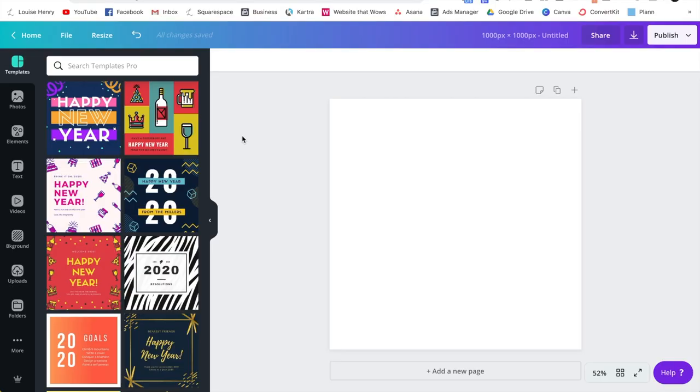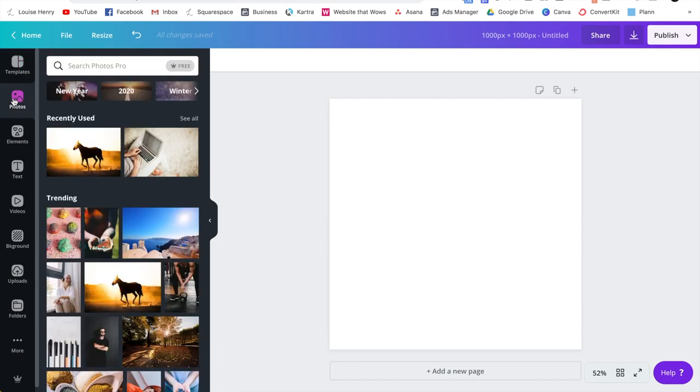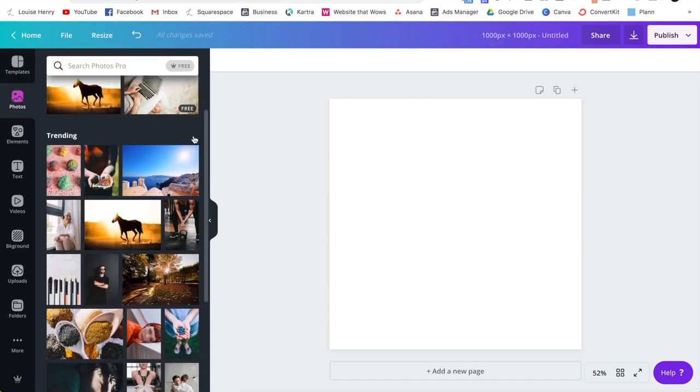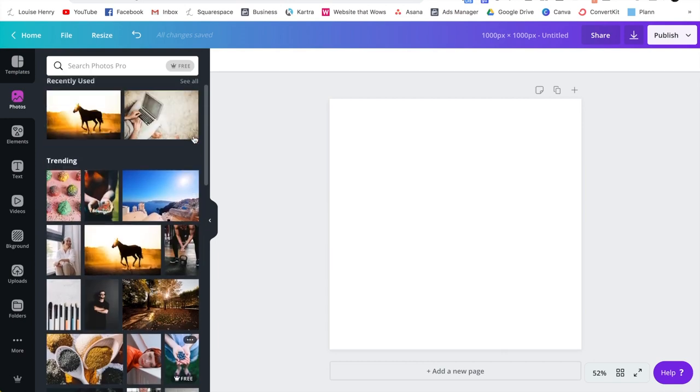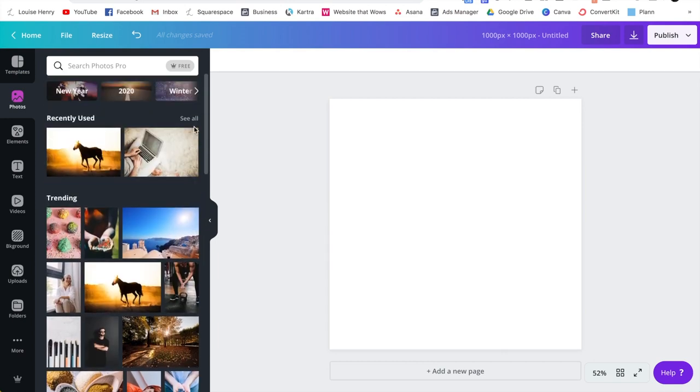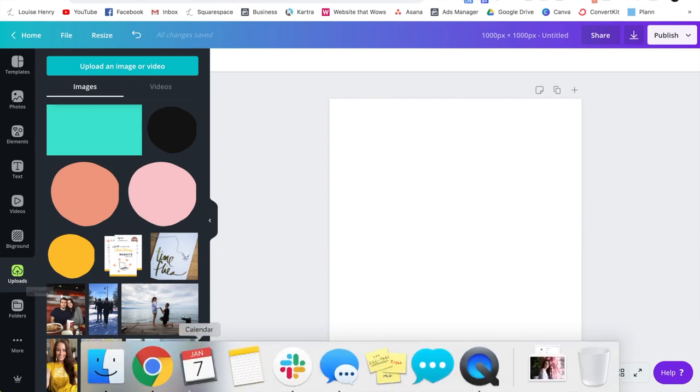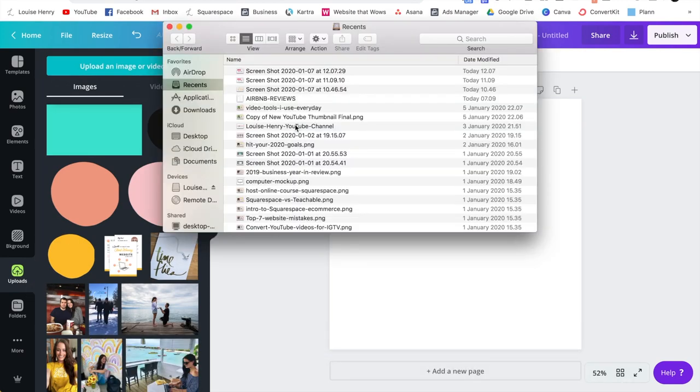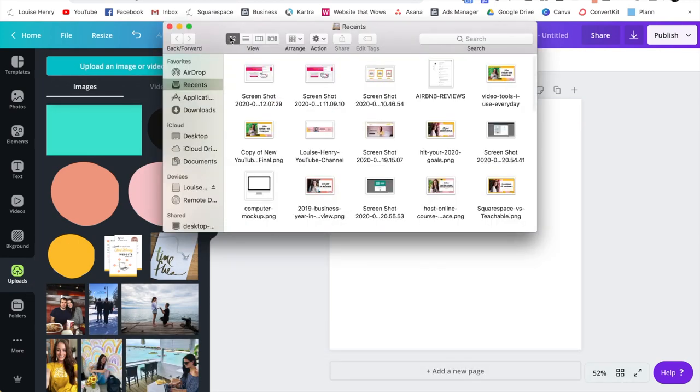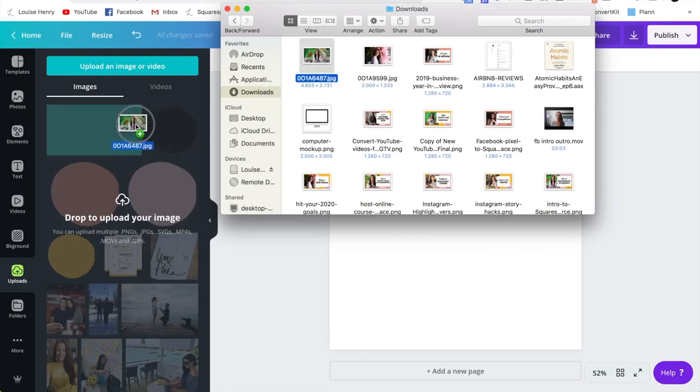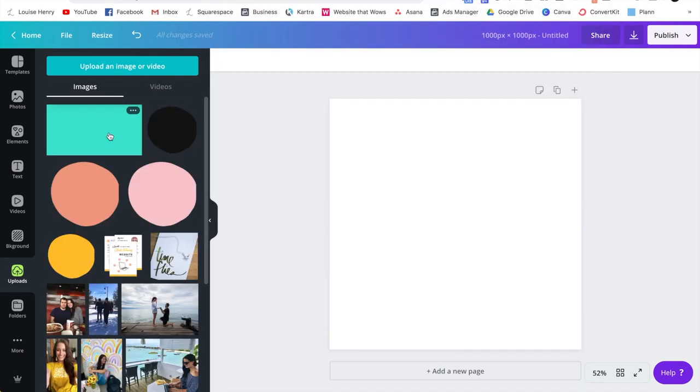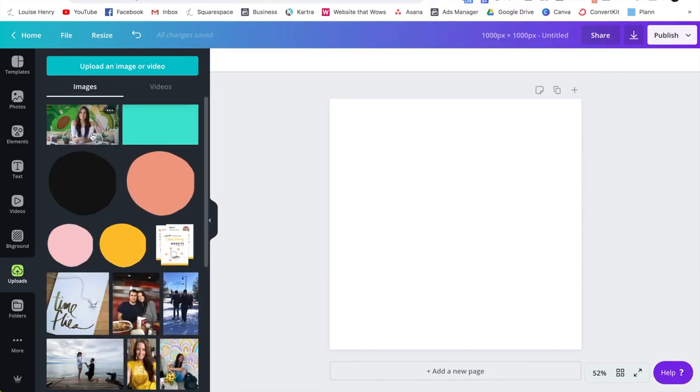So starting with a blank document, you can go over to photos, and you can do this with any of the stock photos within Canva, or keep in mind you can also upload a photo of you under uploads. All you need to do is open up your computer, simply grab an image, and drag it over here in order to upload it.